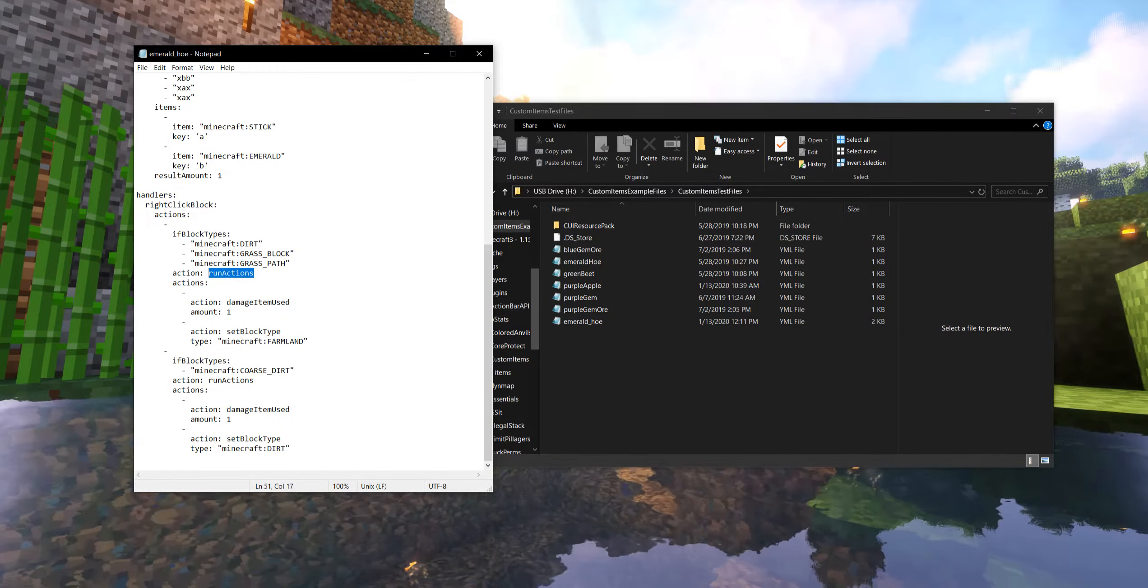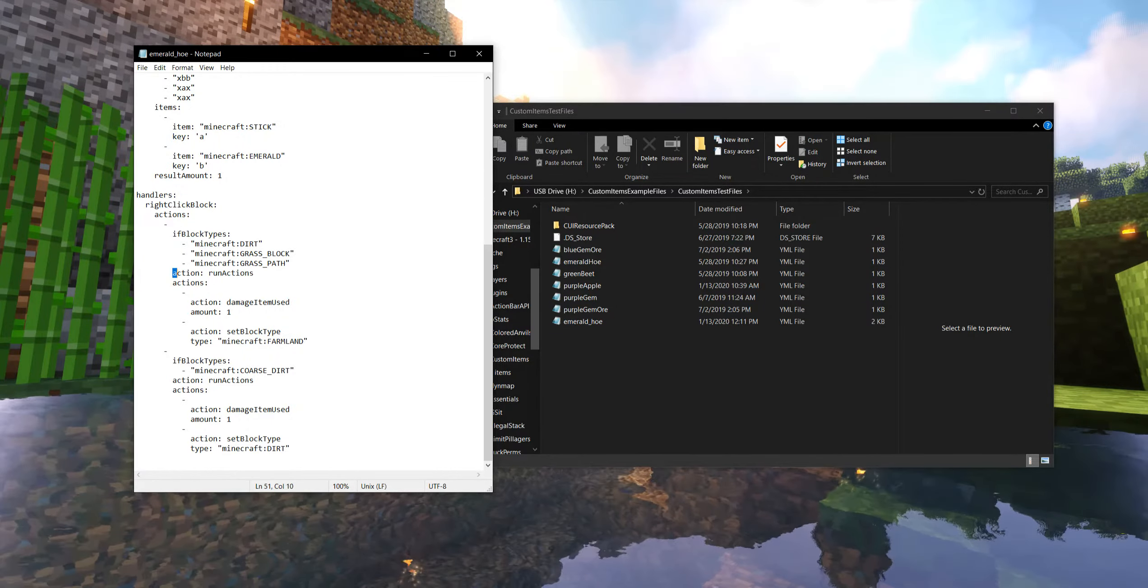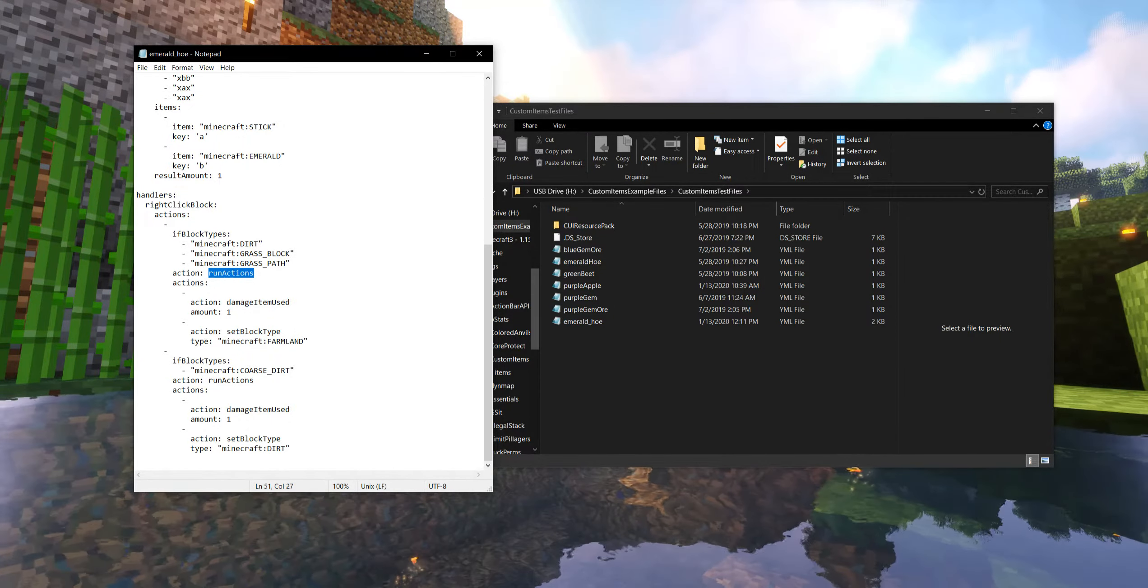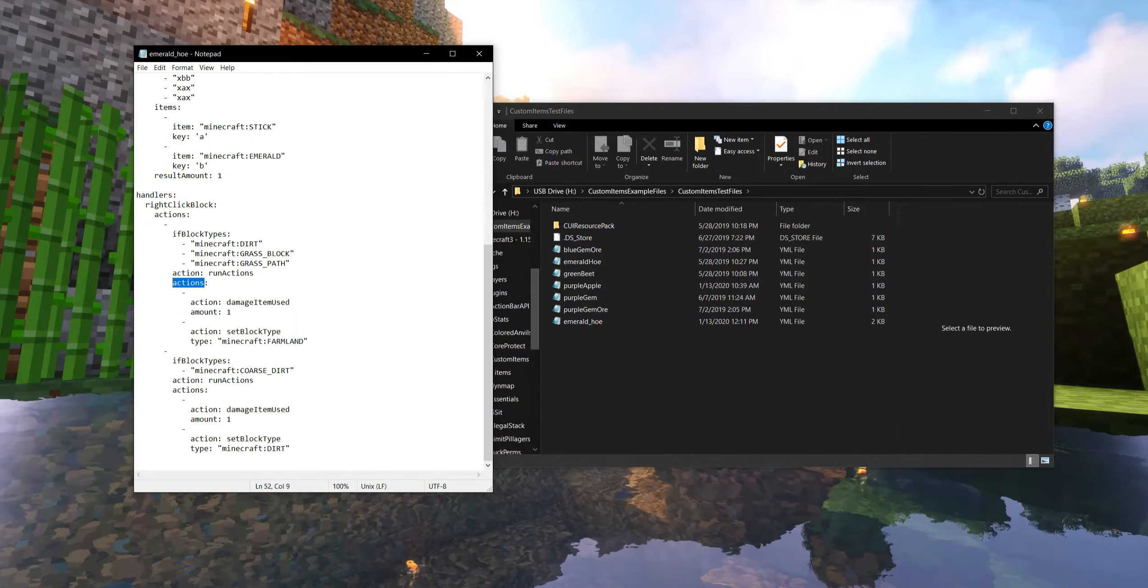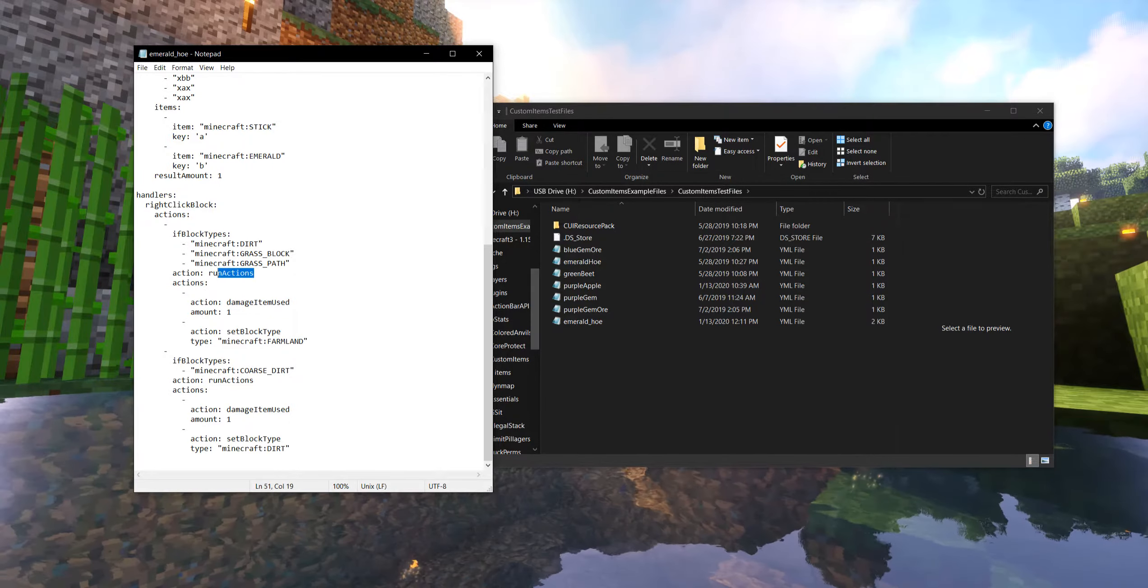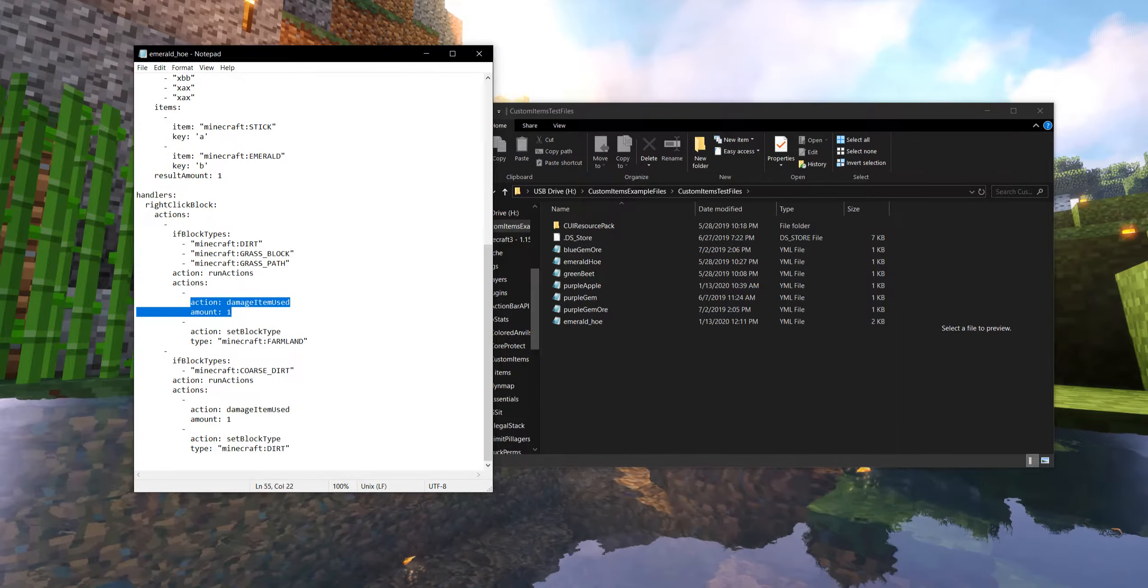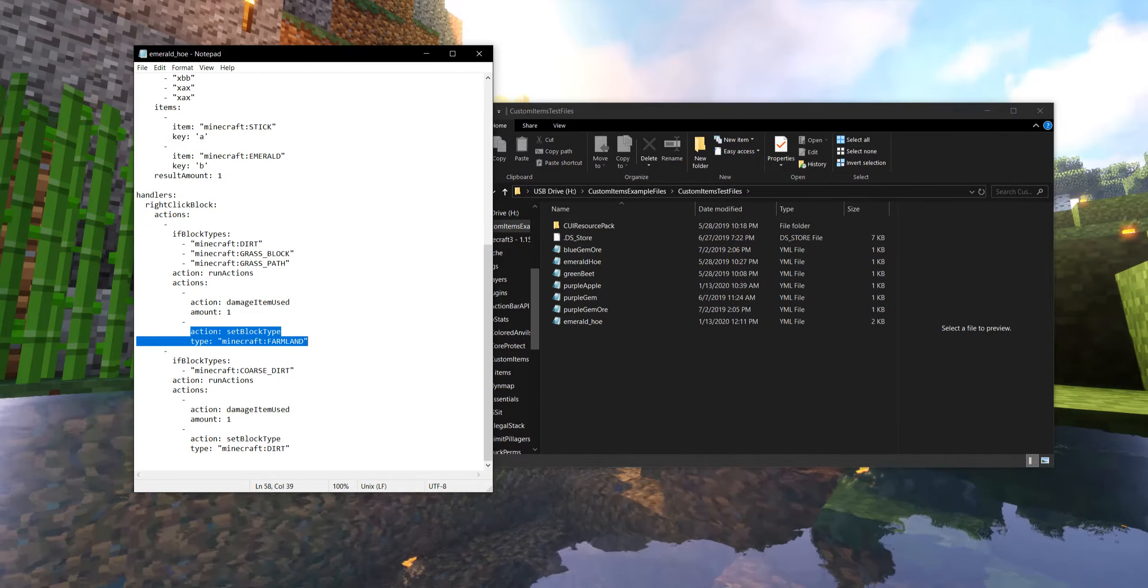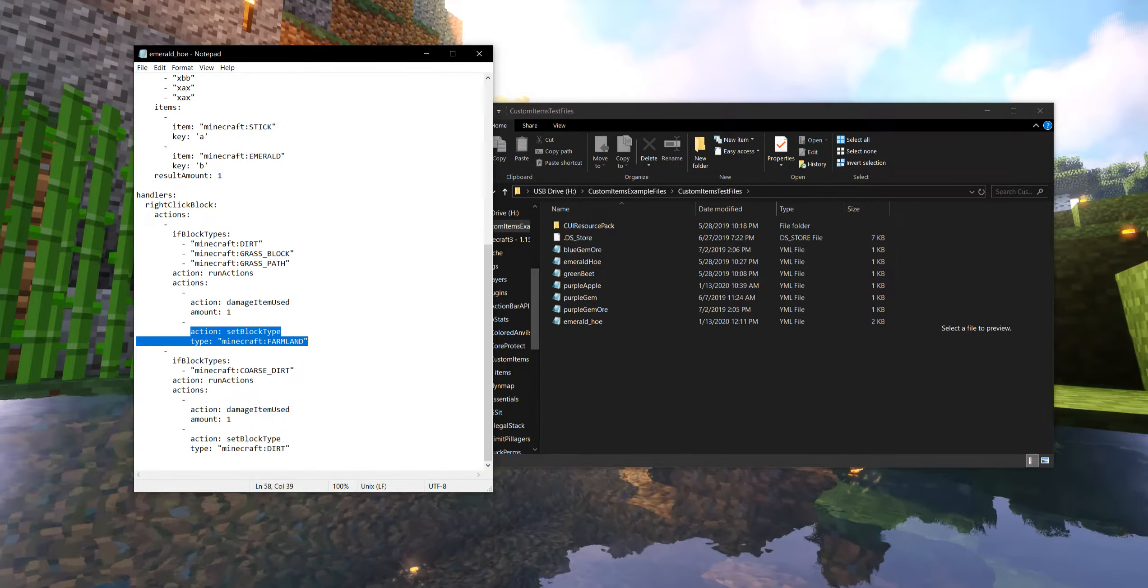Now this seems a little weird or cyclical because we're already running an action to test if, and then the action that we're doing is to run more actions. But it's actually not that scary because then we simply can say, what actions are we doing? We can nest this farther with just additional two more spaces over. What actions should we run? Well, we are going to damage the hoe by one. That makes sense. We just used it. And then we are going to set the block type to farmland. We're going to replace that dirt, grass, or grass path with farmland.